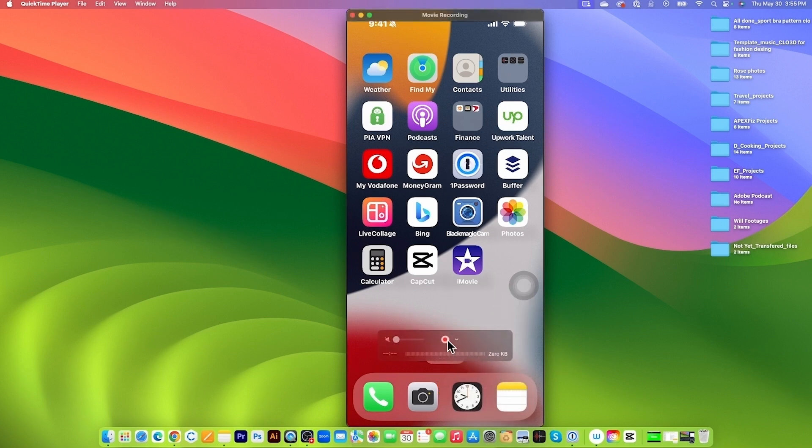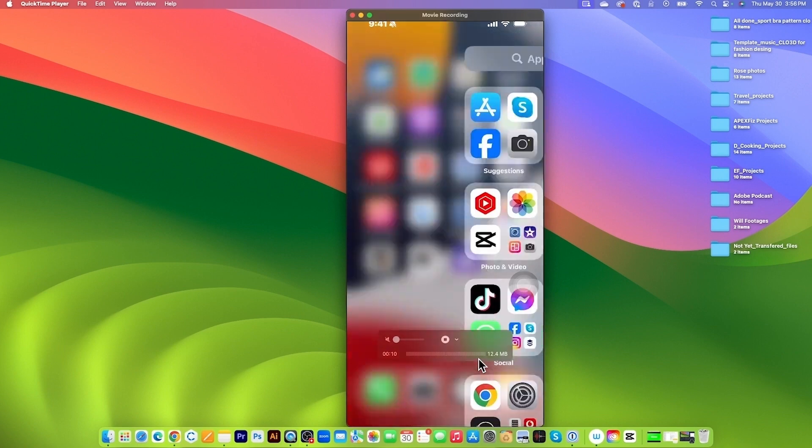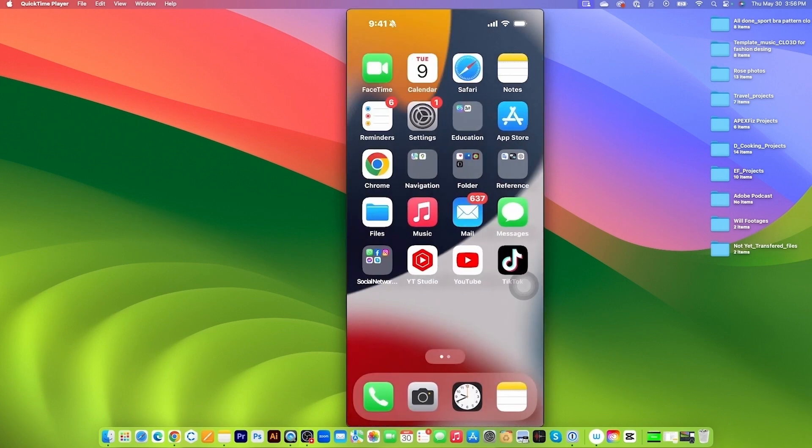After that, I'm going to click on the Record button right there. So as you can see, now it is recording. Whatever I do on my phone right here, let's say I'm going to open my TikTok.